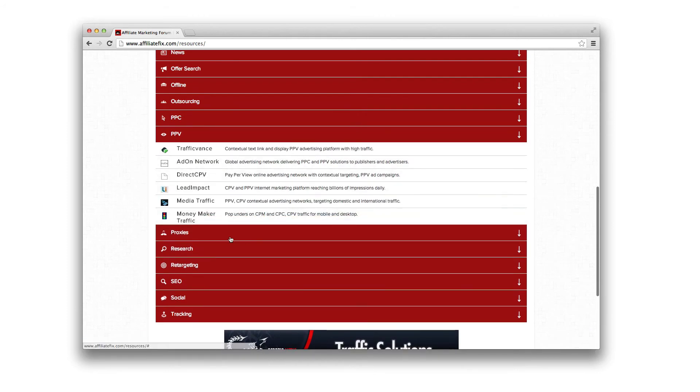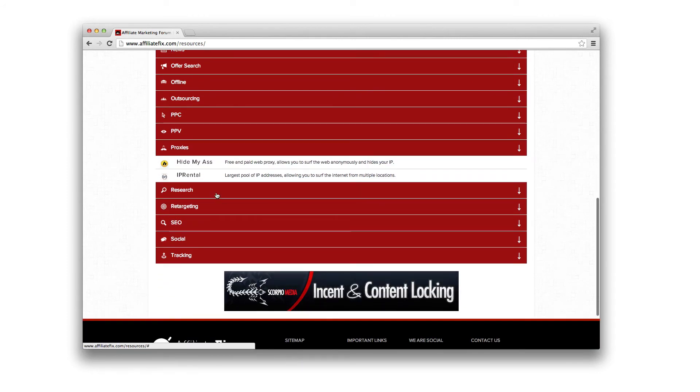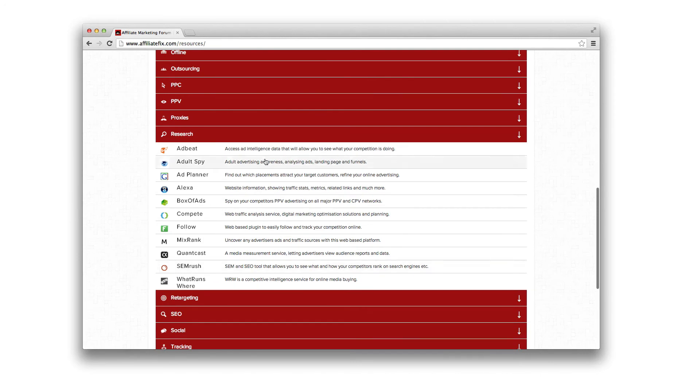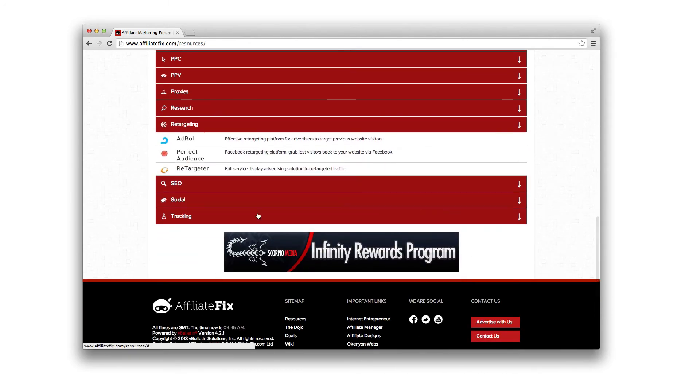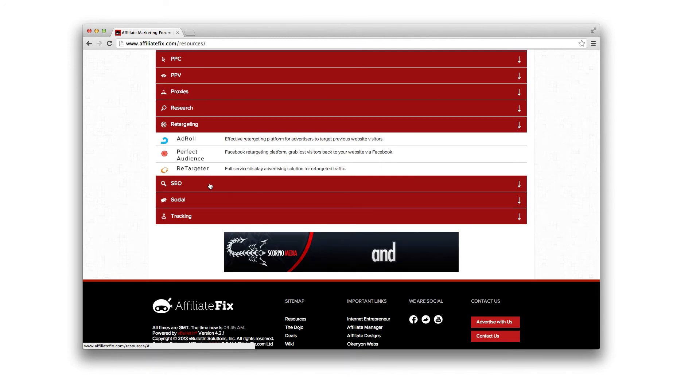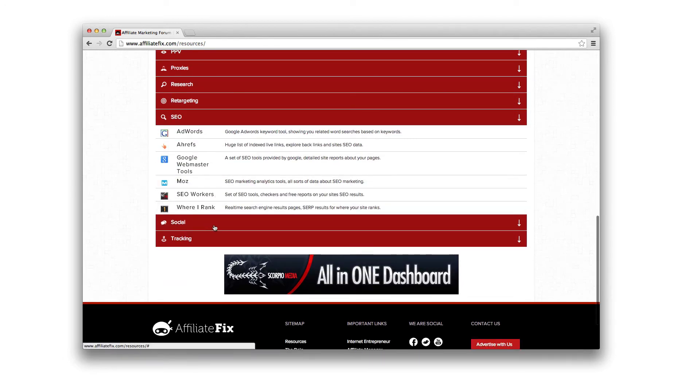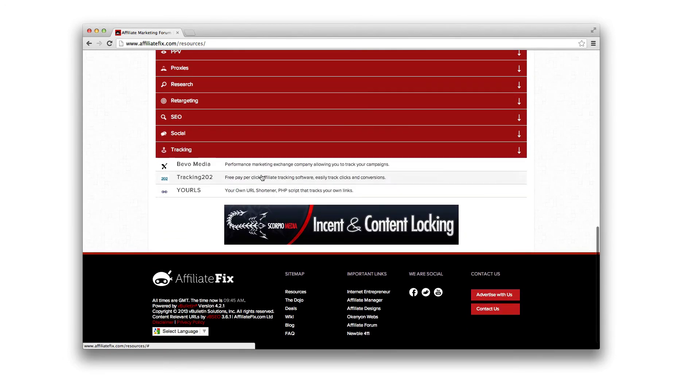PPC, PPV, proxies, research demographics, intelligent tools, things like that that I personally use. Retargeting. I'm trying to get into this at the moment. I'll obviously be doing a case study on that very soon. SEO, social and tracking.